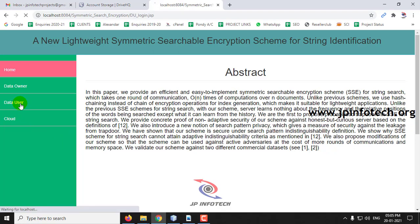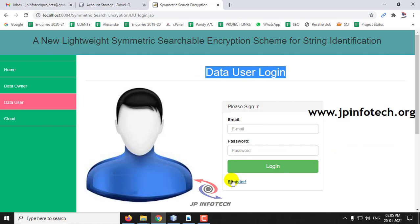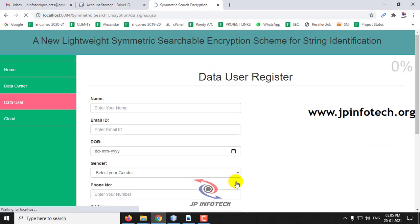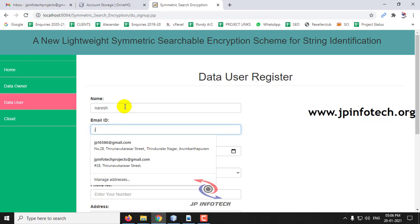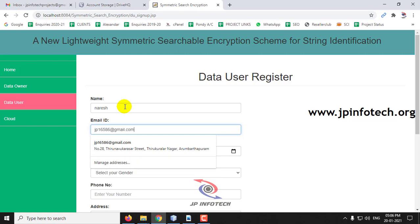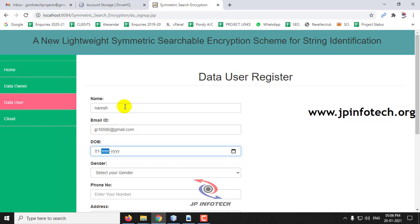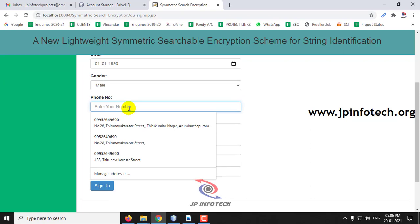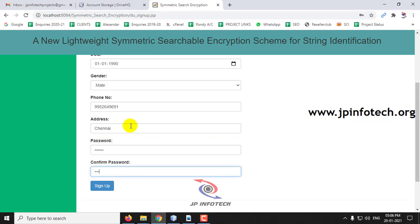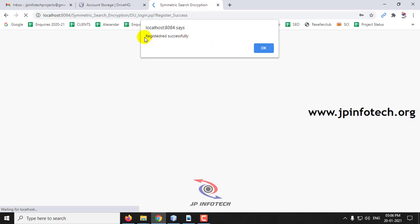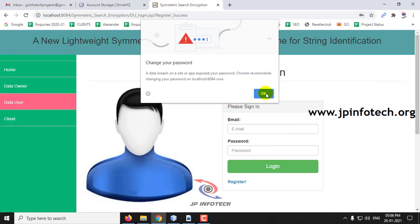Now we will go to the data user. For the first time, the data user should also register. Click the register page, type the name, date of birth, gender, phone number, and then the password. Click sign up. The data user is also registered successfully.